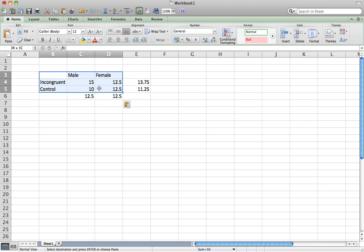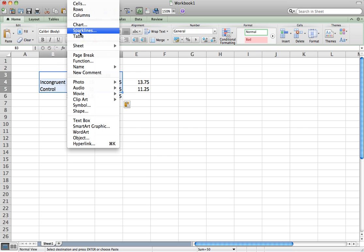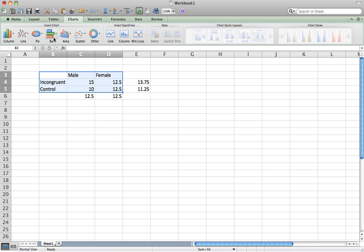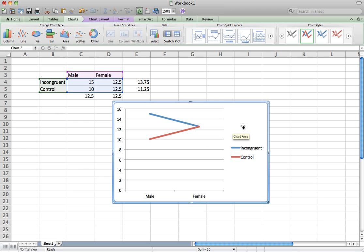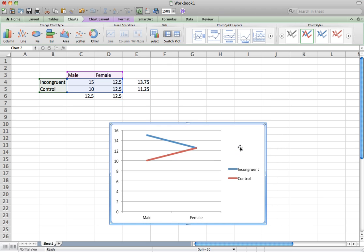Now select the cells containing your averages for each condition. Click on Insert, then Chart. Select Line and 2D Line — there should be equivalent options in Windows. This gives you a graphical representation of the values in those cells. On the x-axis is the factor of gender with two levels, male and female, and the colored lines represent the factor of condition — incongruent or control.